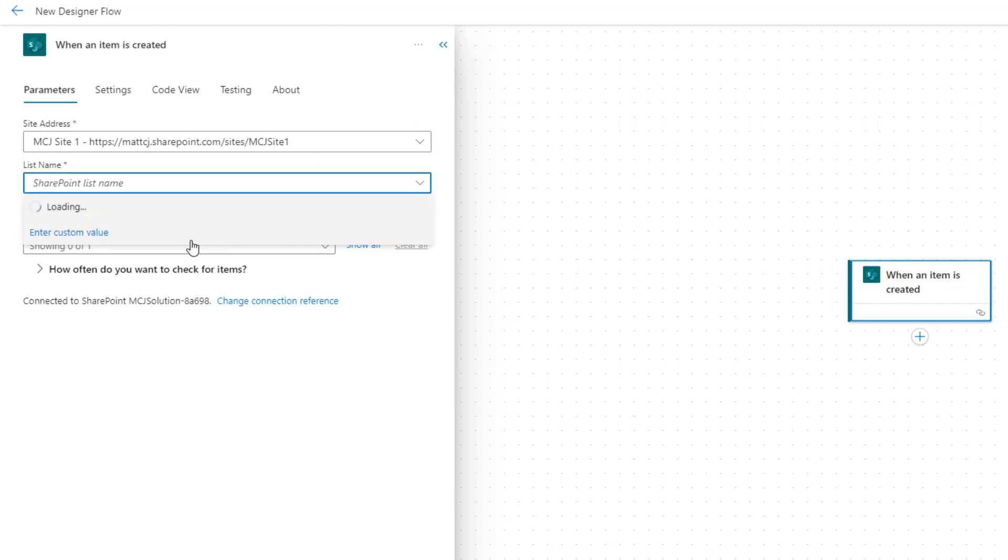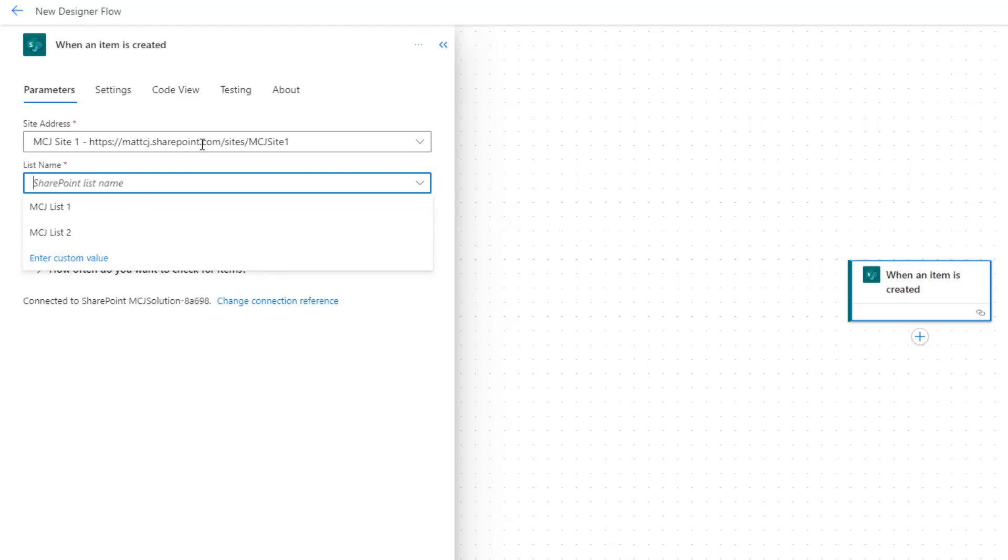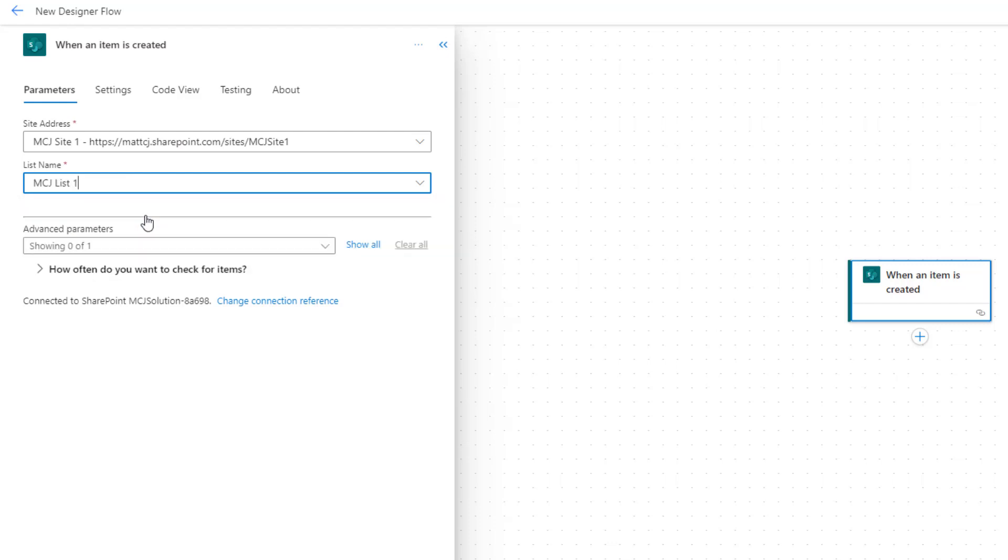Similarly, the list name is actually a filtered drop-down of the site addresses. So you search the site address and then you filter the lists in that site. I've got MCJ list one and MCJ list two. We'll choose MCJ list one. Again, this is all configurable with environment variables.